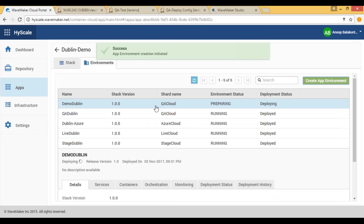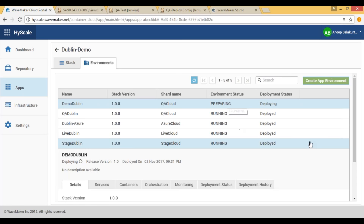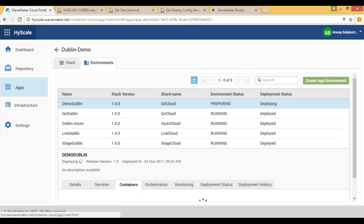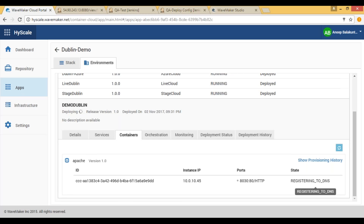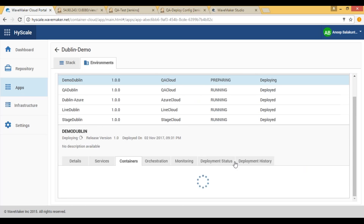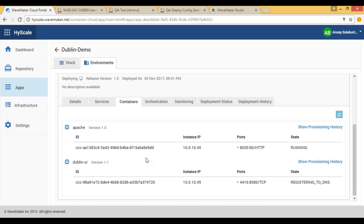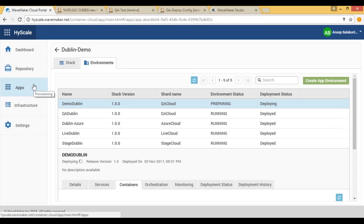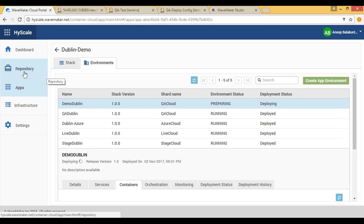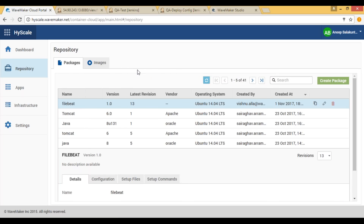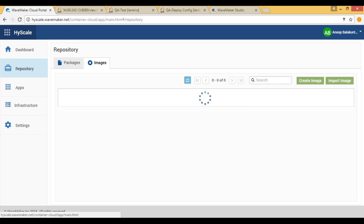While that environment is starting up, let's take a short detour and look at how the image itself is created. We saw that the stack and services are made up of different images. Mayur talked about automatic image creation — so what is that and how does it work? In the images section, you can either import images from your own private Docker registry or from Docker Hub, or you can create an image using packages.